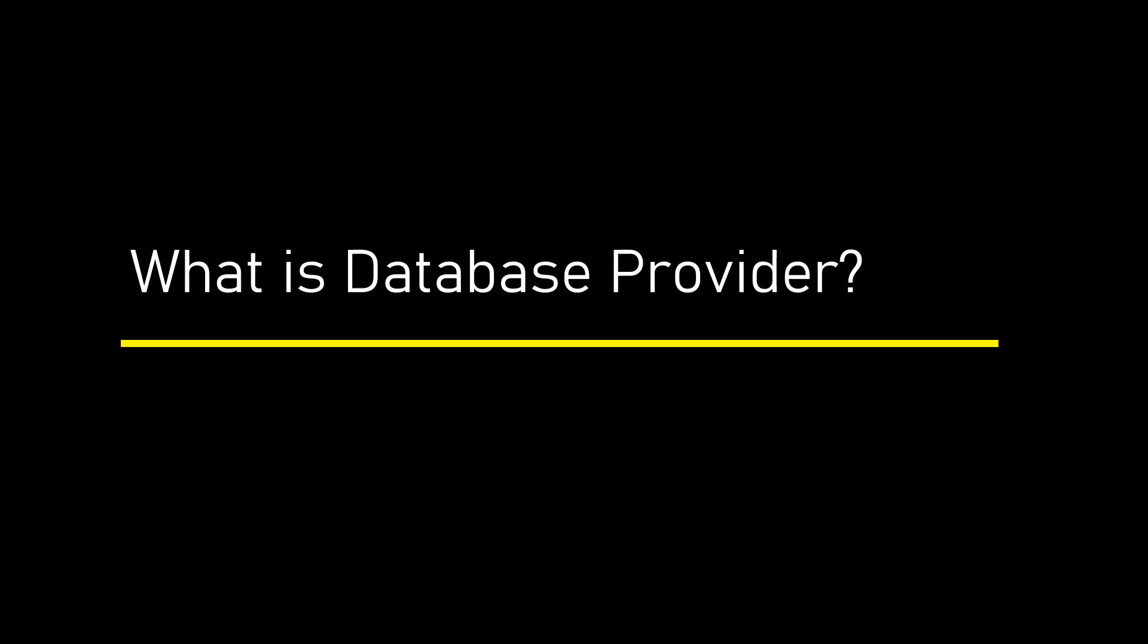Hi, this is Ahana. In this video, we are going to discuss what is Database Provider.